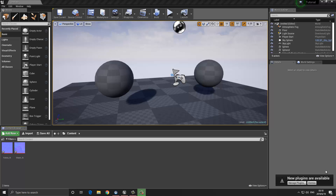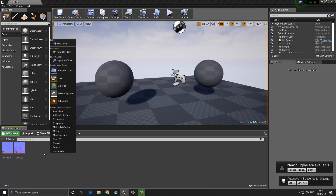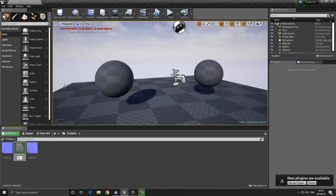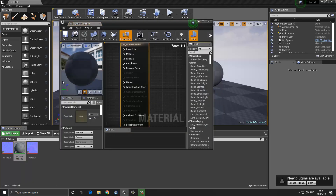So let's jump in here and get started. The first thing you want to do is create a material. In order to do that, we can right-click within our content browser and choose the option that says Material. It's going to ask you for a name, so I'm going to call this M_Master_Material. Then we can double-click on our material to open it.